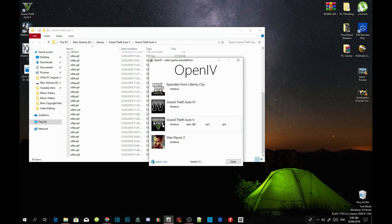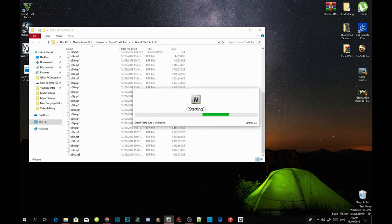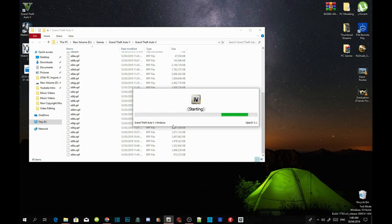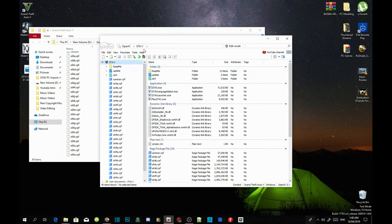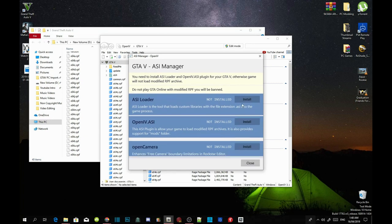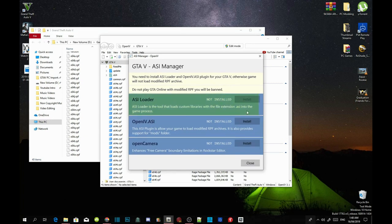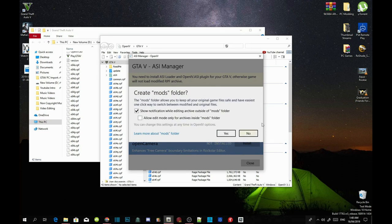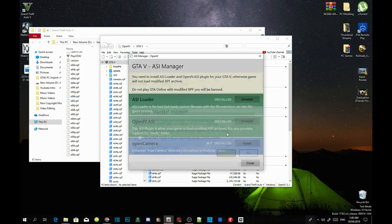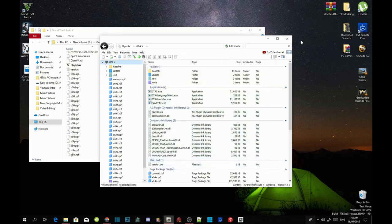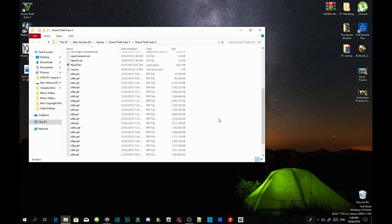Go to Grand Theft Auto V Windows and wait a few seconds. Then go to Tools, go to ASI Manager, and install ASI Loader. Install OpenIV.ASI — this application will pop up, just select Yes. Then install Open Camera. Close the application and close OpenIV. Now we are going to install the requirements.